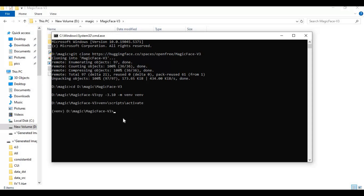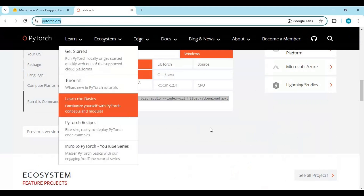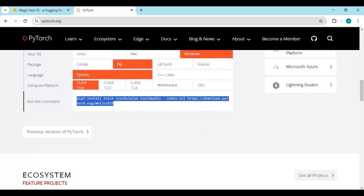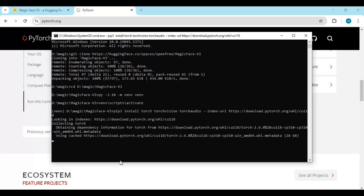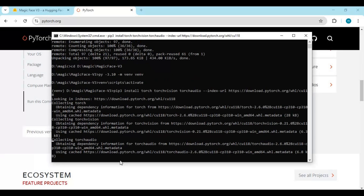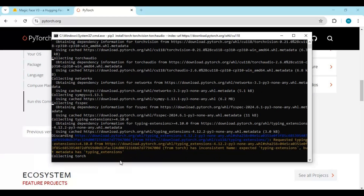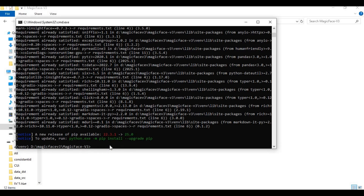Now go to the main PyTorch page and copy the code for your compatible CUDA Toolkit version, then paste it in the command window to install PyTorch. After installing PyTorch, run the requirements code to install all requirements.